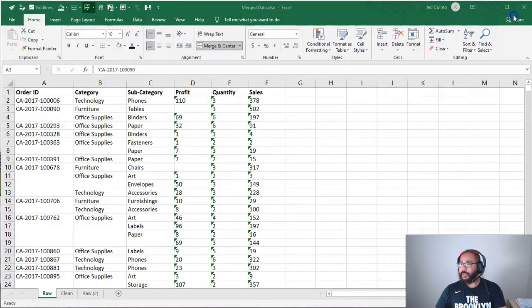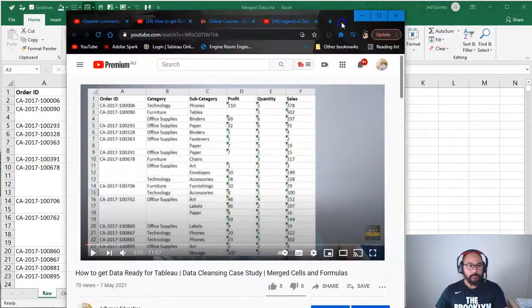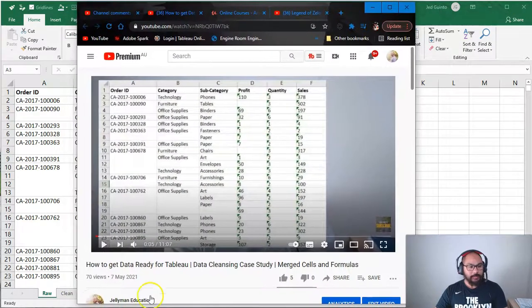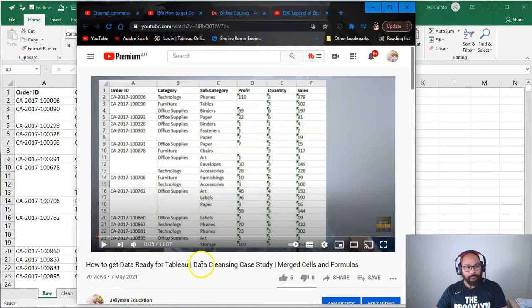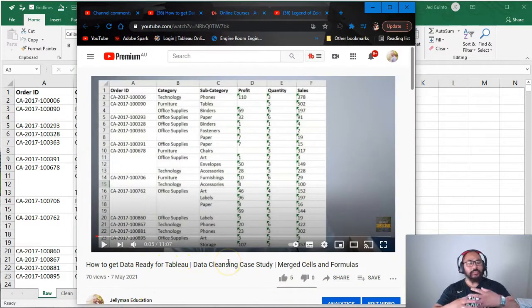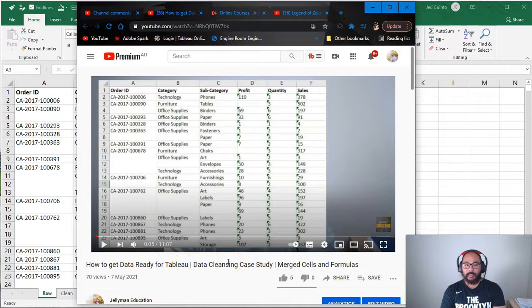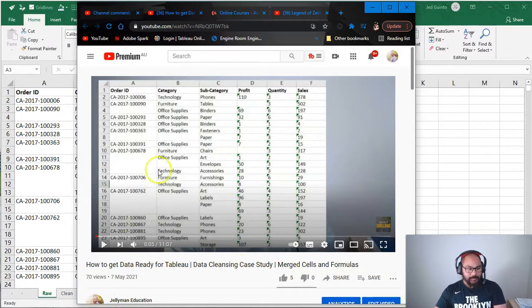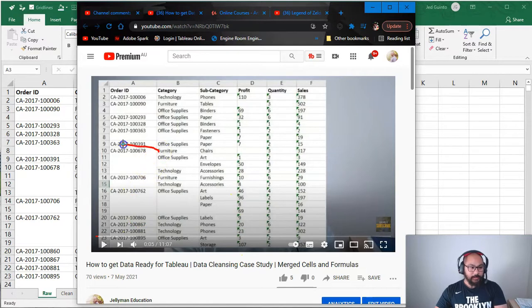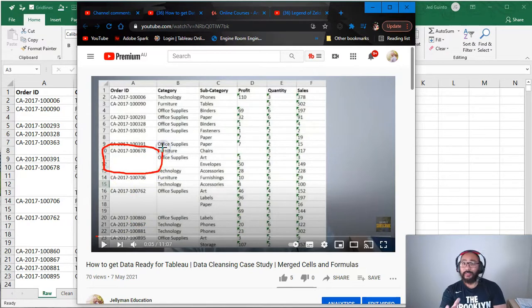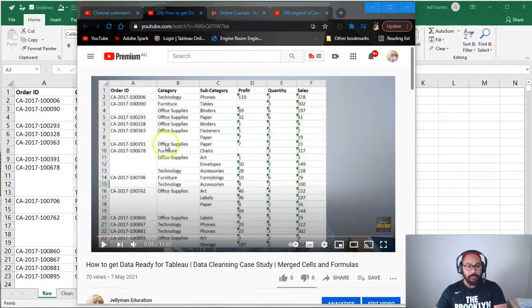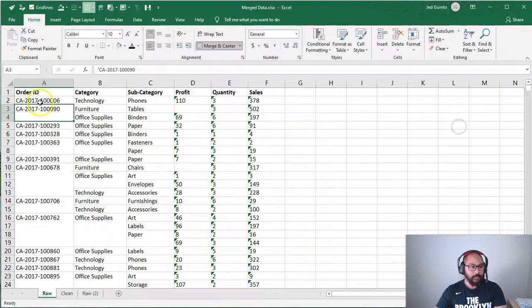So a few days ago I published a video and the video is titled how to get data ready for Tableau. It's basically just some basic data cleansing techniques in order to load it into Tableau. And one of the exercises is if you have merged cells like this, Tableau doesn't like to read it. So what you have to do is you have to convert it from that form into this form.